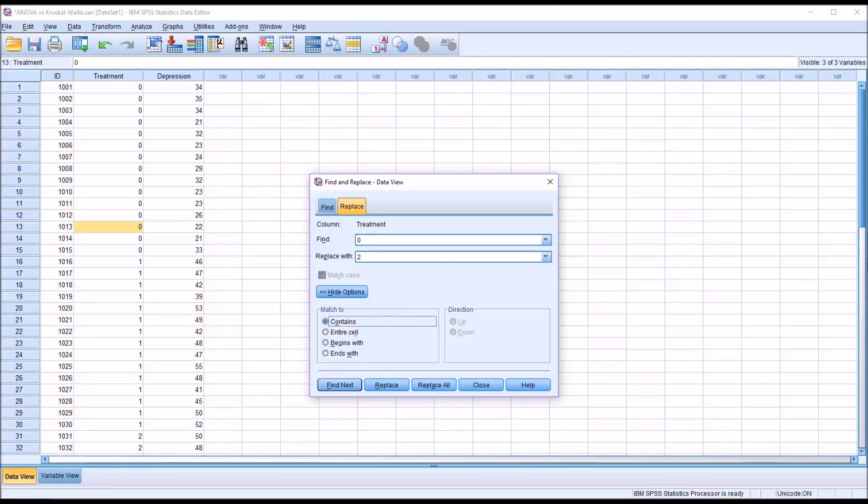I hope you found this video on using the Find and Replace feature in SPSS to be useful. As always, if you have any questions or concerns, feel free to contact me, and I'll be happy to assist you.